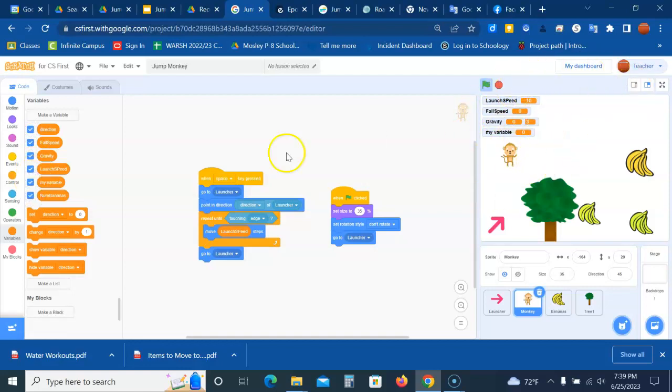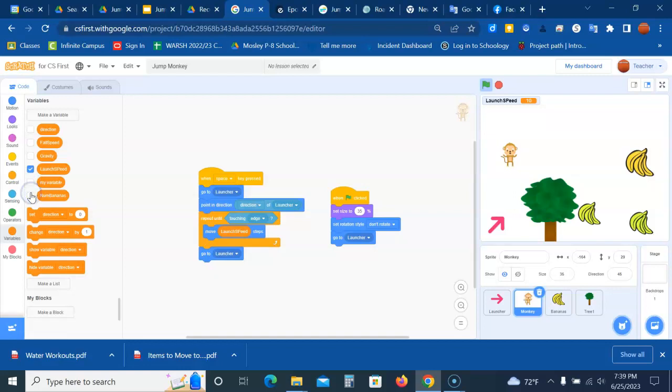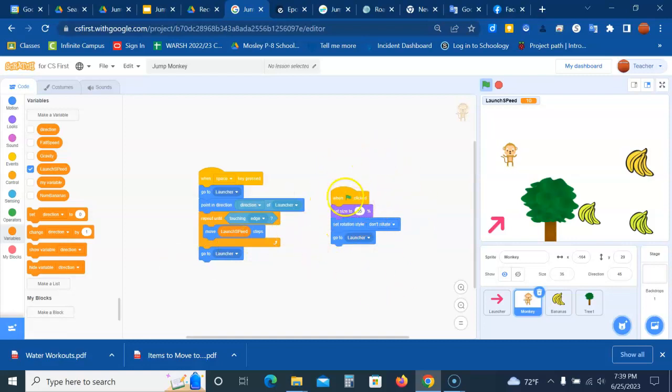The only one that we need to see is the launch speed, so uncheck all the other boxes. Now we're going to add a set gravity block to the bottom of when flag clicked. So basically, when you click on the flag, we're saying set the gravity to a certain point.